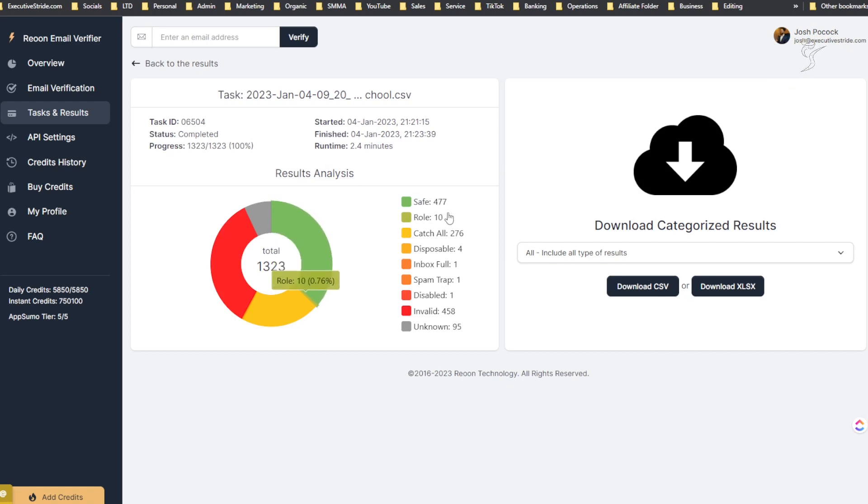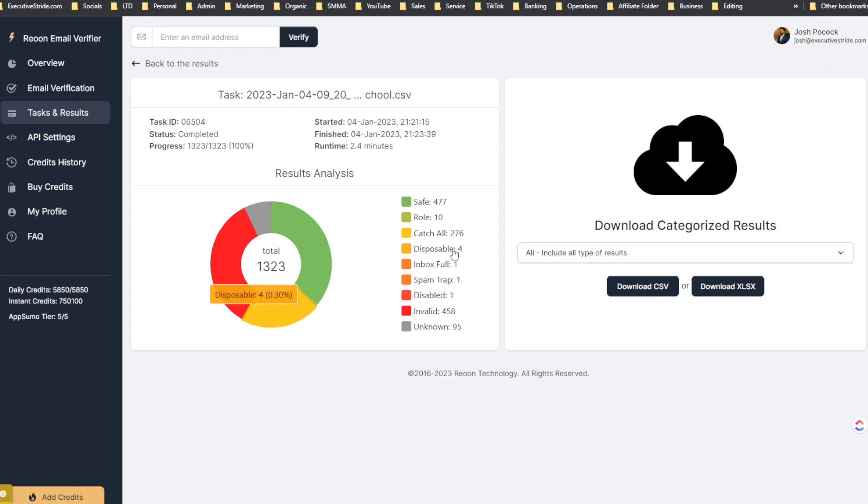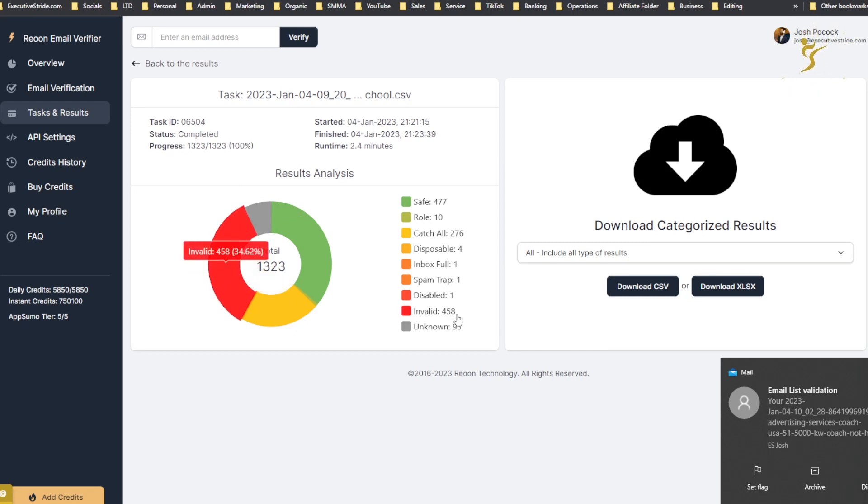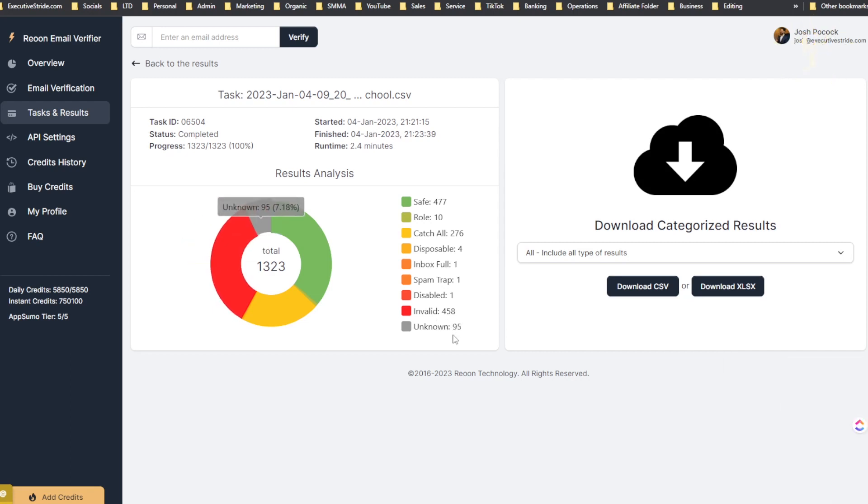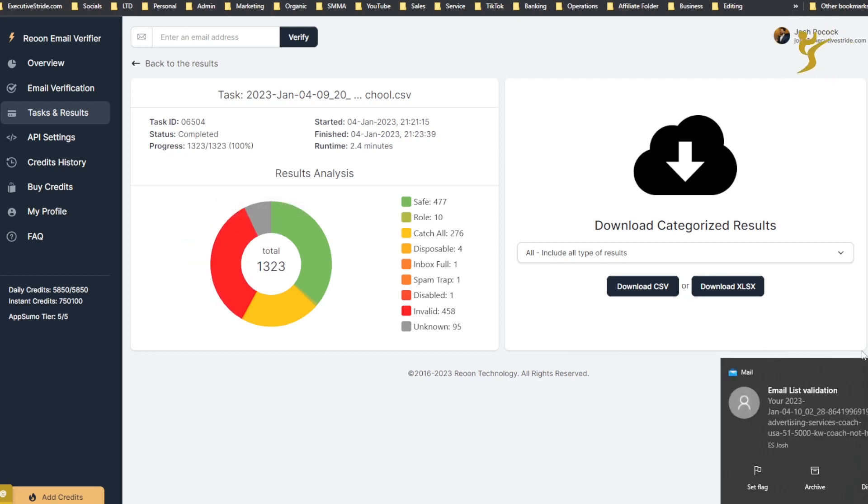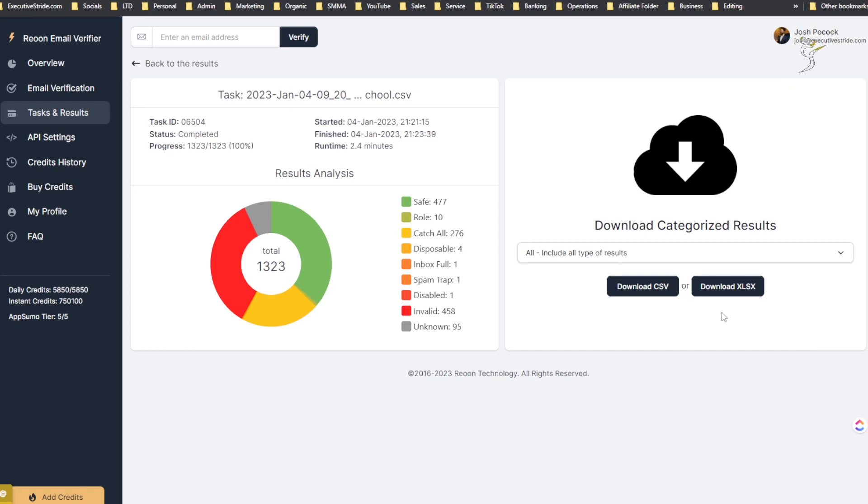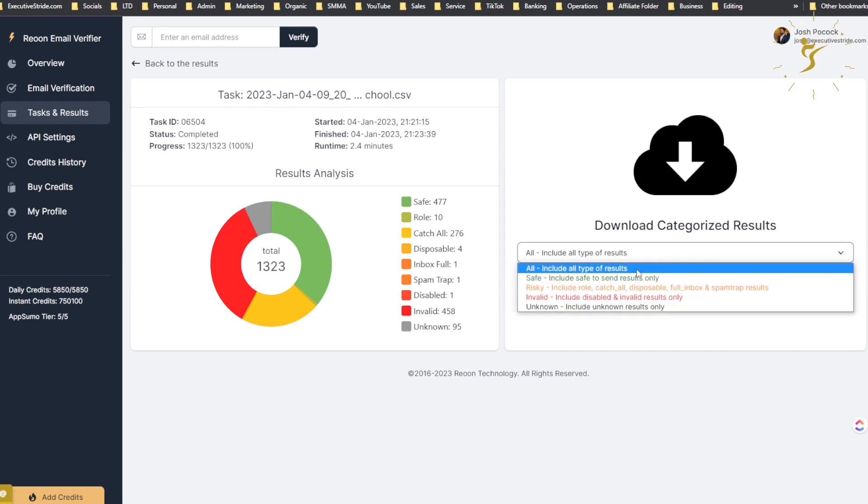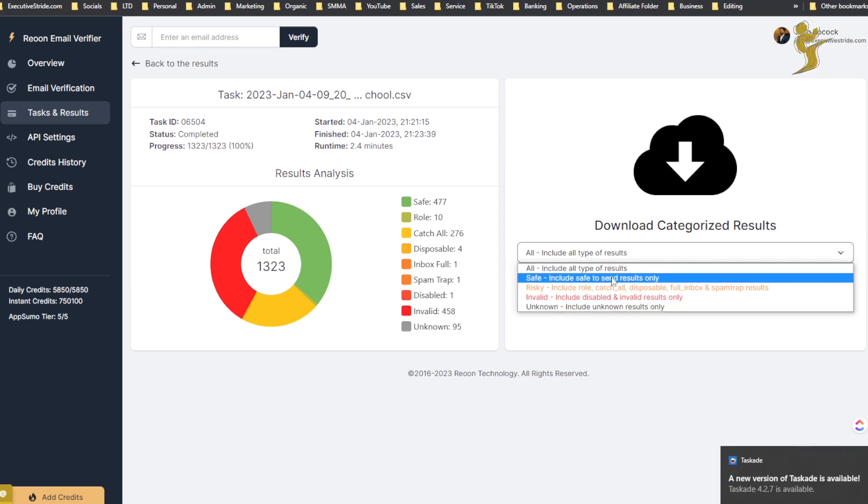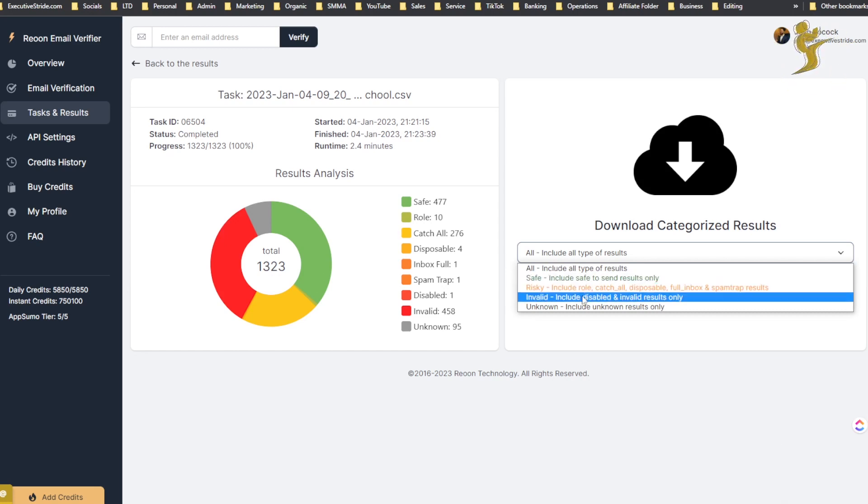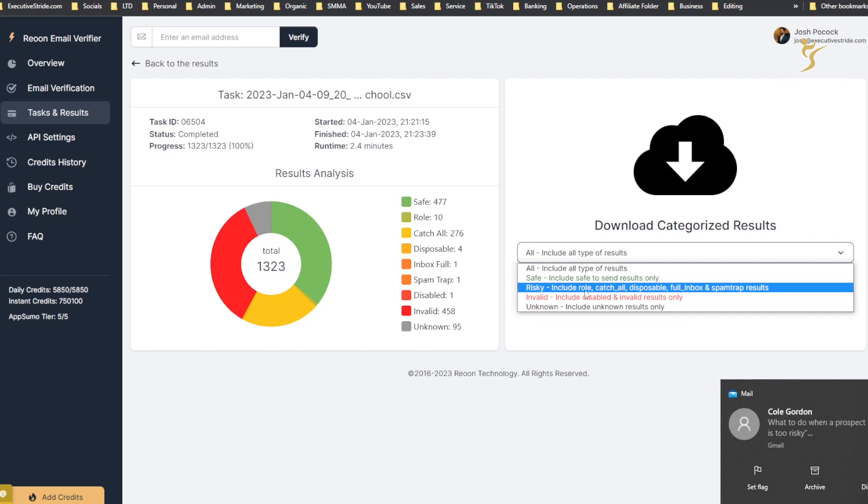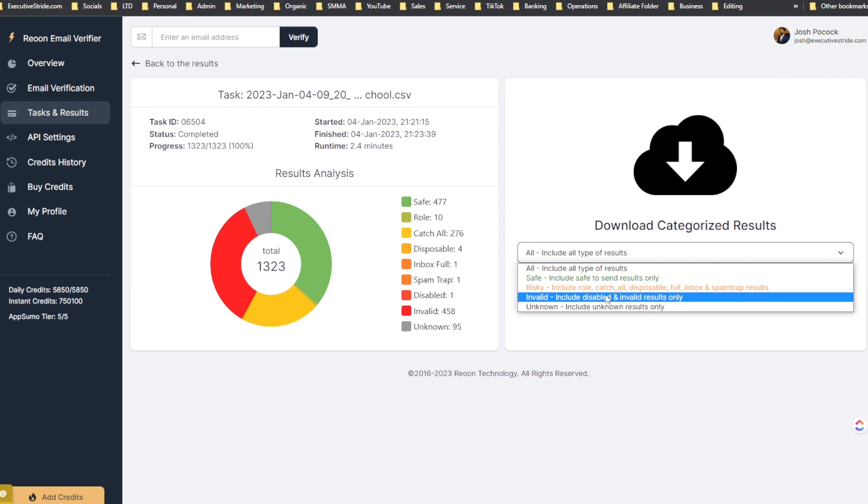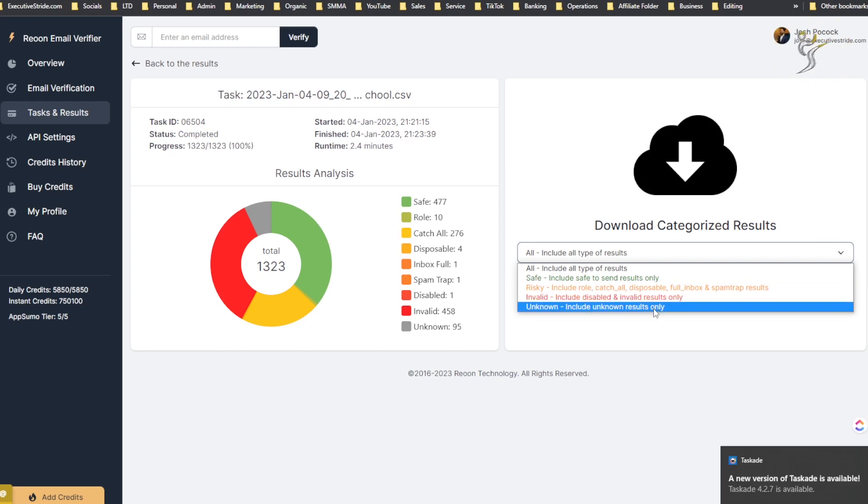The results analysis - we can see 477 are safe to send, 10 role email addresses, 276 catch all, four disposable, one inbox full, one spam trap, one disabled. You can see here I just got an email right here about this list being done. 458 invalid and then 95 unknown. Let's see - download categorized results. You can download either by all, which includes all results, or safe only which includes only safe to send emails results. Only risky includes role, catch all, disposable, full inbox and spam trap results. Invalid includes disabled and invalid results only. And unknown includes unknown results only.